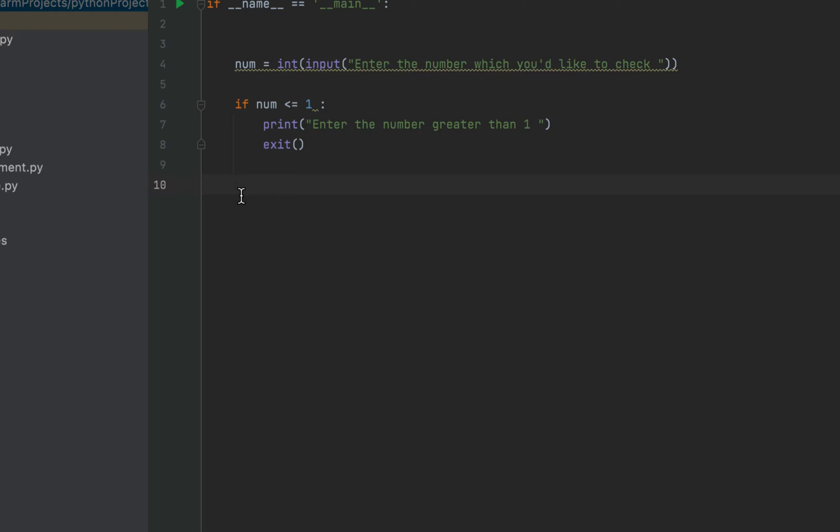Let's now focus on the main logic of the problem. The idea is to run a loop that starts from two till the number that is half of the number entered and check if the value in variable num is divisible by any of the numbers from two to num divided by two. If it is, then we exit the loop and conclude that the value in num is certainly not a prime number. But if the loop runs till the end and the value in num is not divisible by any number, then we can say that the variable num holds a prime number.